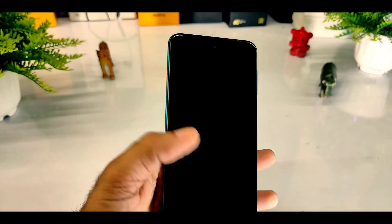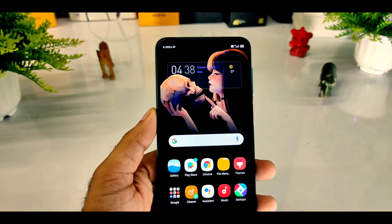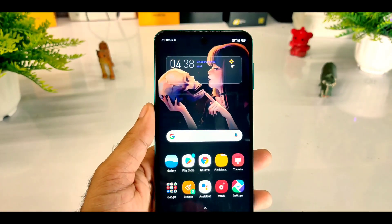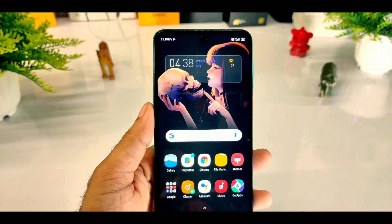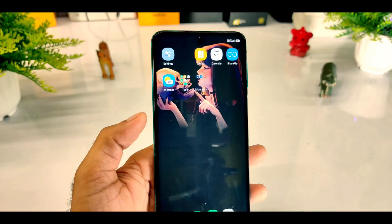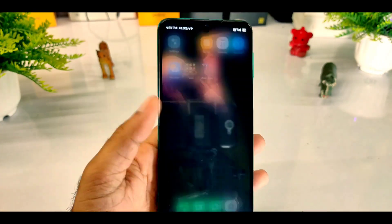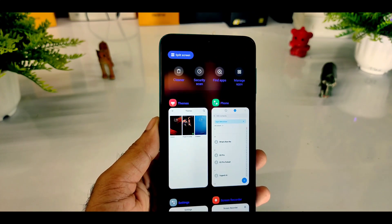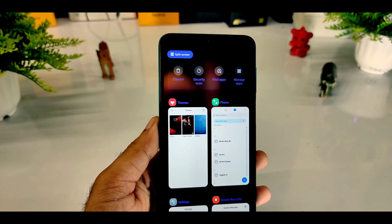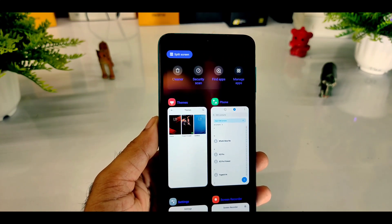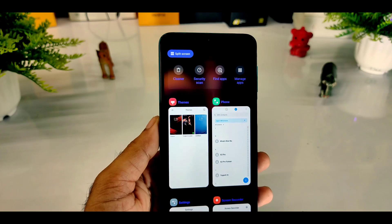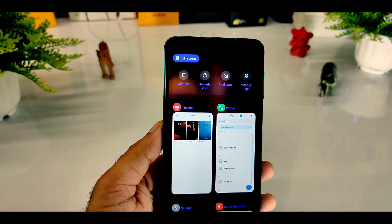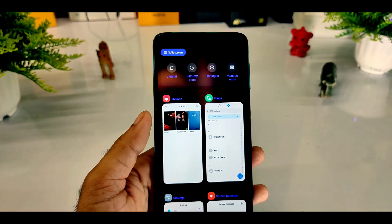You can see the clock with the music player, which is very interesting, and widgets can be included here. If you want to add the icon pack and search in recent, you can see Cleaner, Security, Find app, etc. The color is changed — you can see the color of the font. The split screen is also changed.